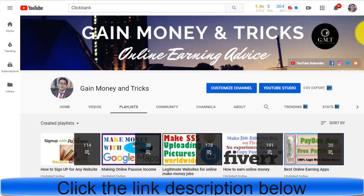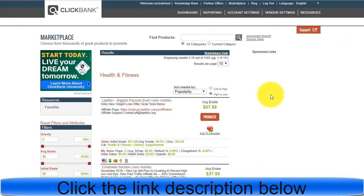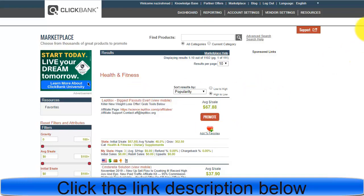First, you need to go to your ClickBank affiliate marketing account. If you don't have an account, you can simply sign up — it's free of charge. Once you create a ClickBank account, you can choose the category you want to promote.